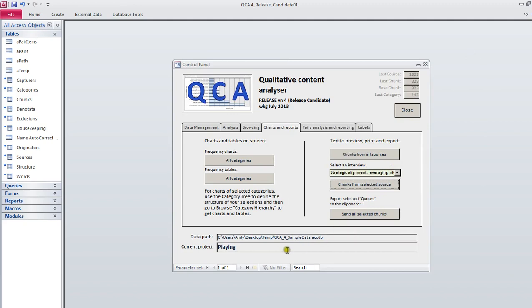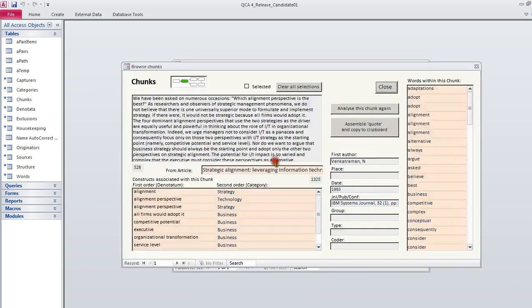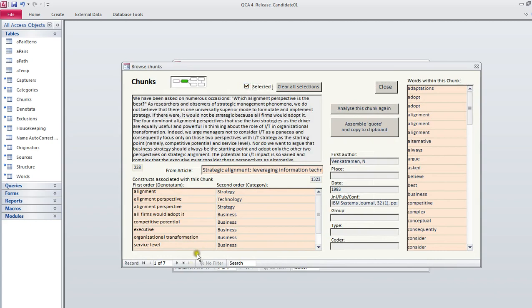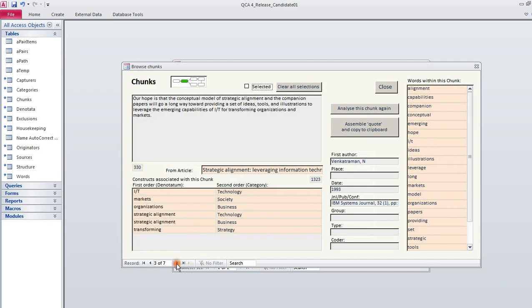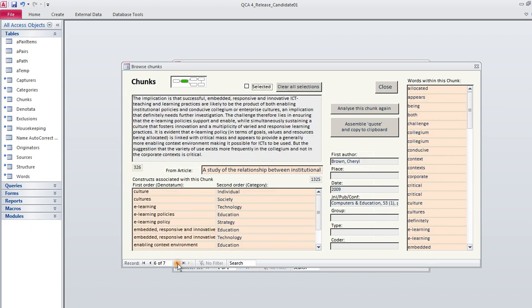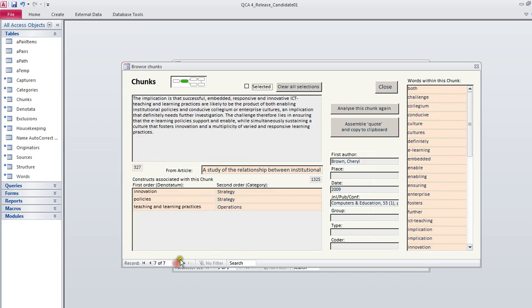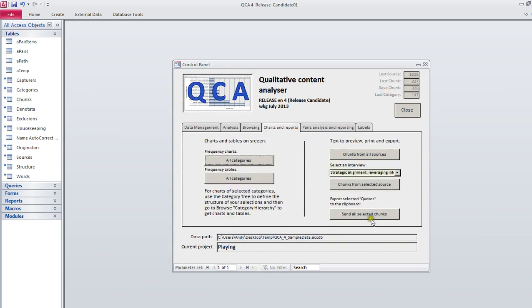One of the features is that you can select chunks and then send them to the clipboard. Let's have a little look. Here's a chunk, let's select it. Here's another one, let's select it. We're doing some really clever work here and we're convinced that these are the most important chunks in our armory. Let's now go back to where we were. We're going to export all the selected quotes to the clipboard. They're done.